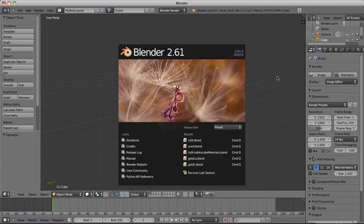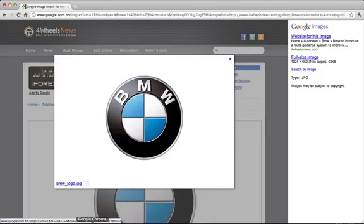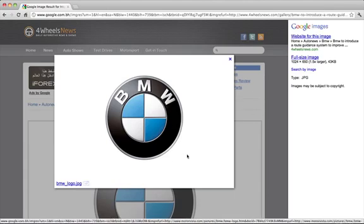First of all we should start with a reference image. In your case this might be a sketch or a drawing, but in our case we're going to use a JPEG of the BMW logo downloaded from Google.